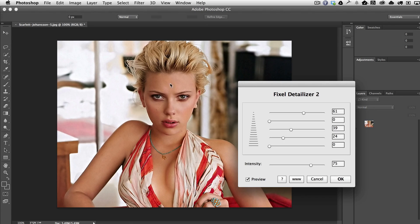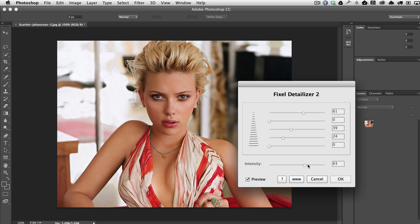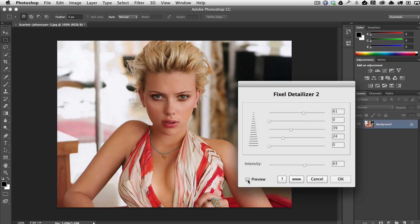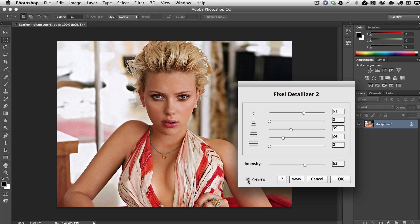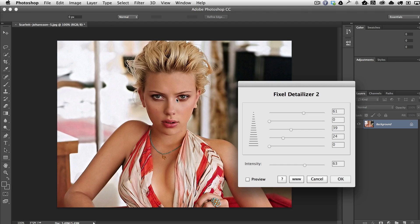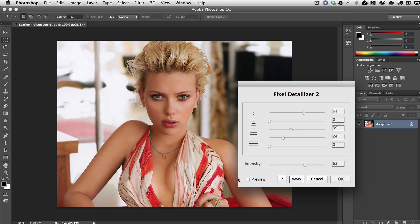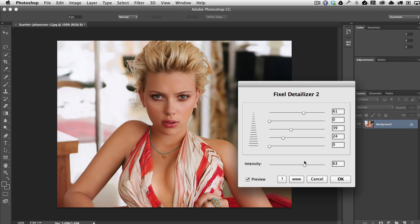You can just move them all around until you get what you like. You can bring the intensity of the overall effect up or down as you need. And you can also preview the before and after, where you can see very clearly what's happening.